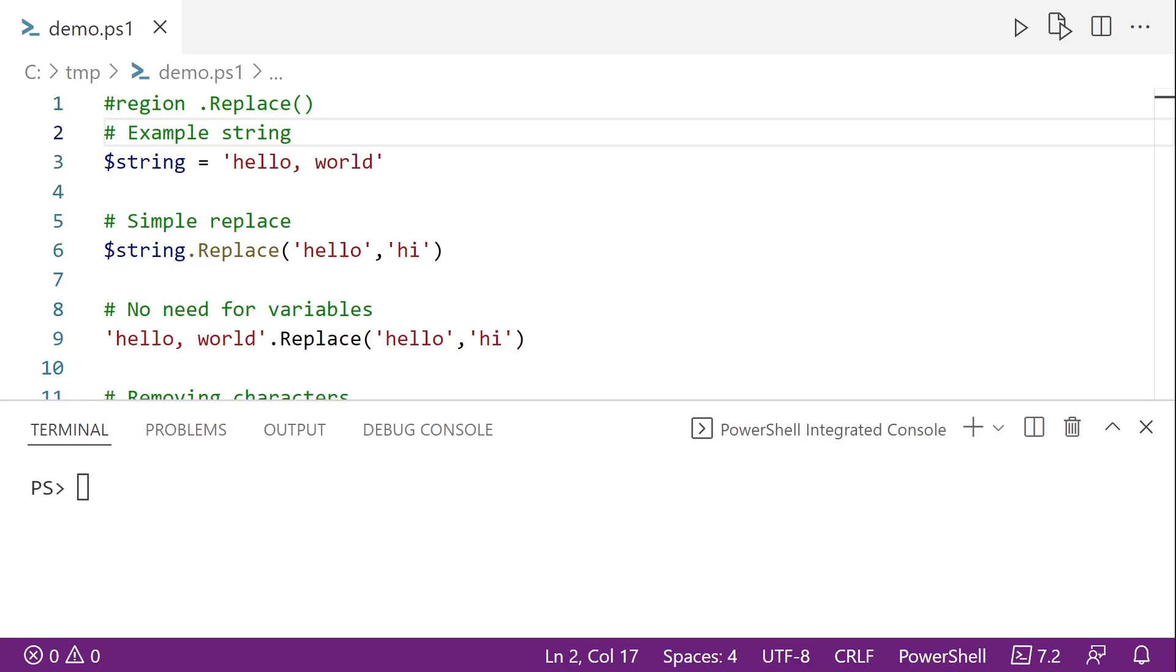Let's take a look at using PowerShell's replace method and replace operator to make some changes to some strings. In this demo, I'll be using PowerShell 7, but I expect this would work in Windows PowerShell as well.